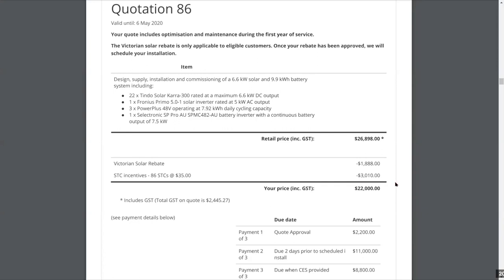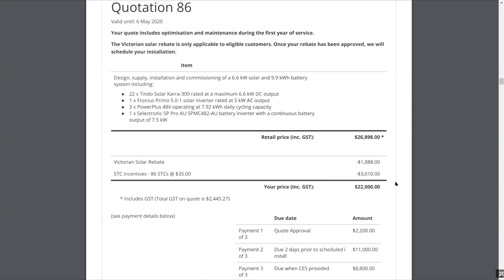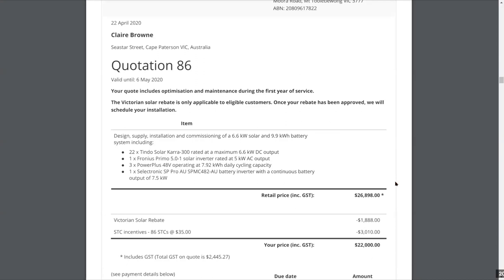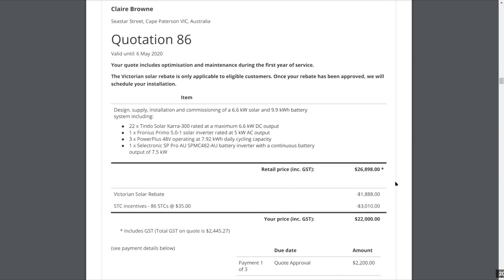We also have the option for commercial companies to include the GST component on the STCs for customers registered for GST. Where is the pricing pulled from for batteries, inverters, and panels? In our library we have a huge database. You go to that library, select the components you want, and they go into your inventory. In your inventory you can price those components — you can put in your buy price and sell price, or buy price and markup. Those prices can be hidden in the quote; they don't have to be displayed.